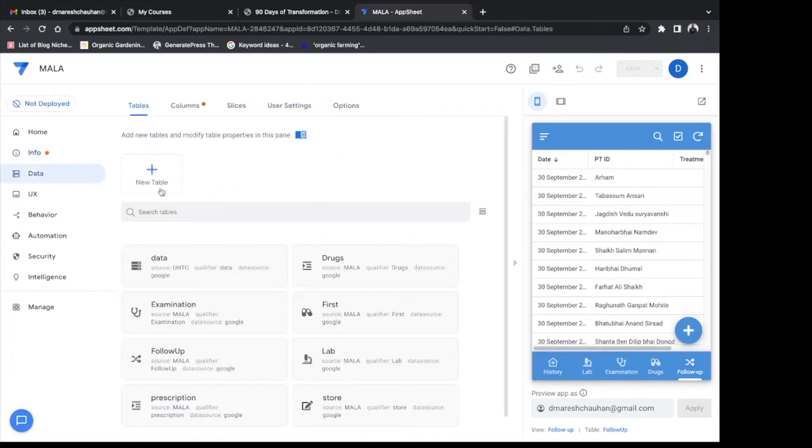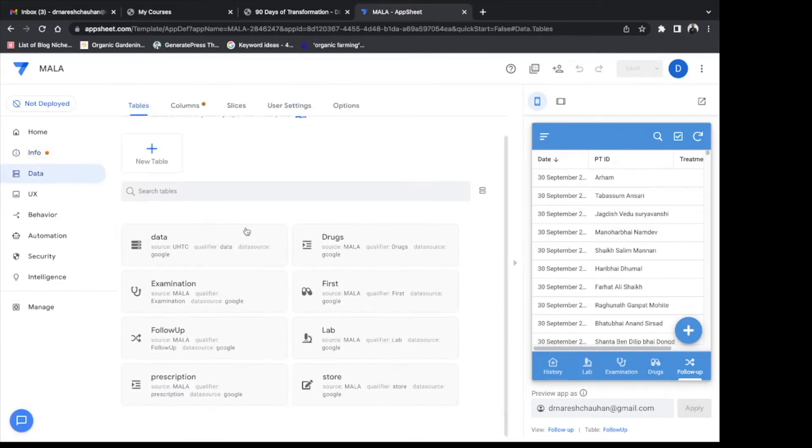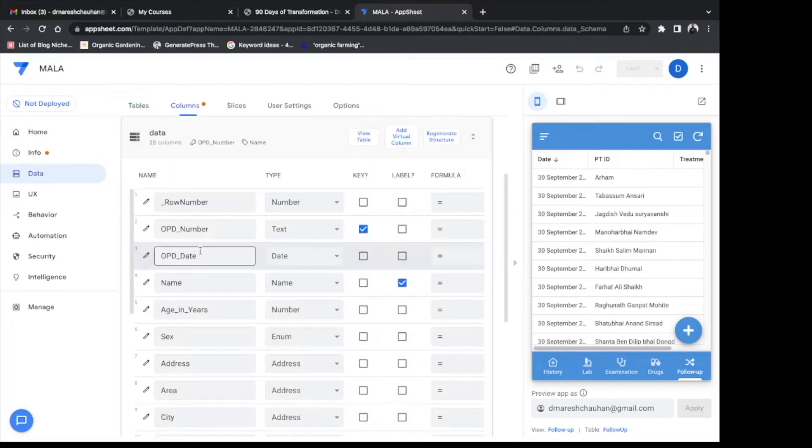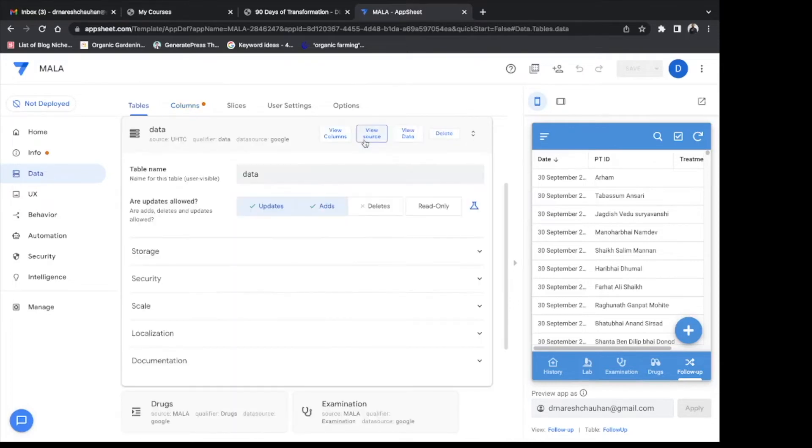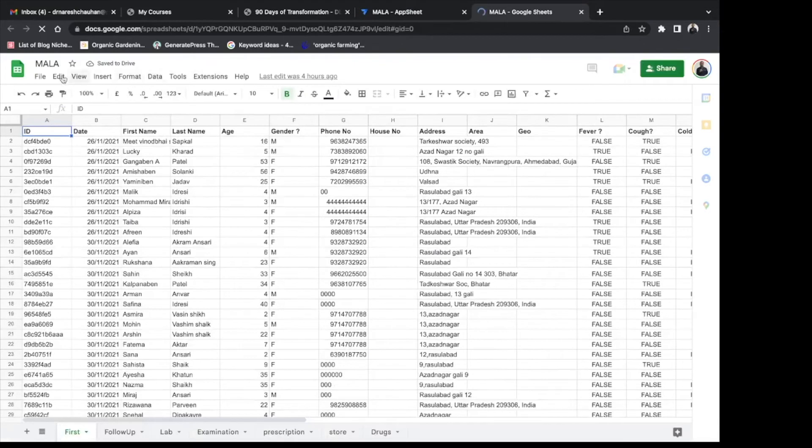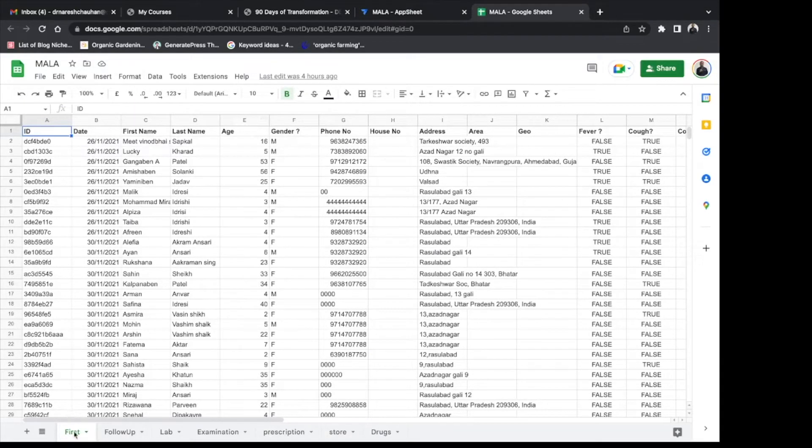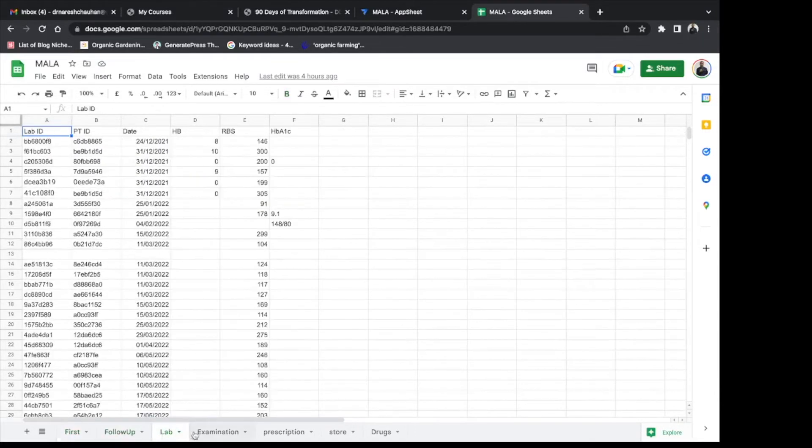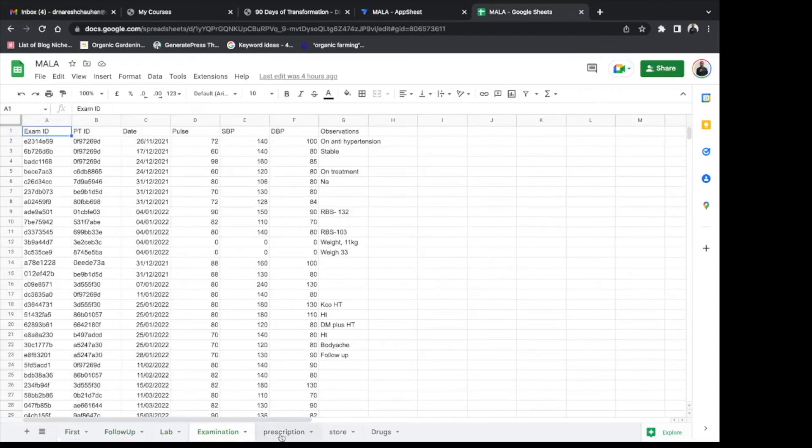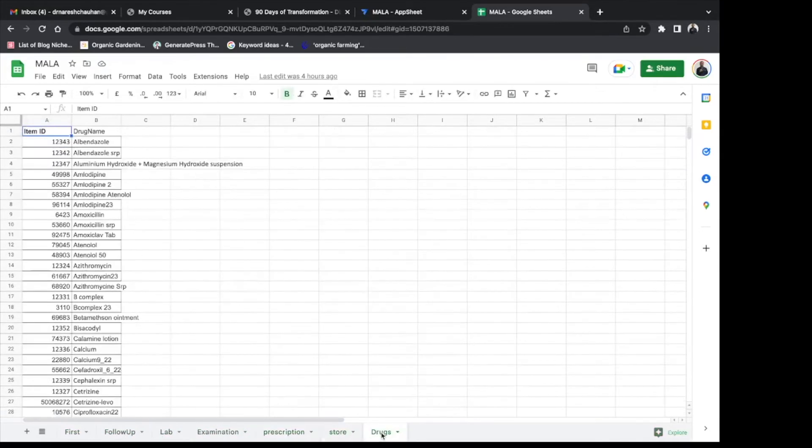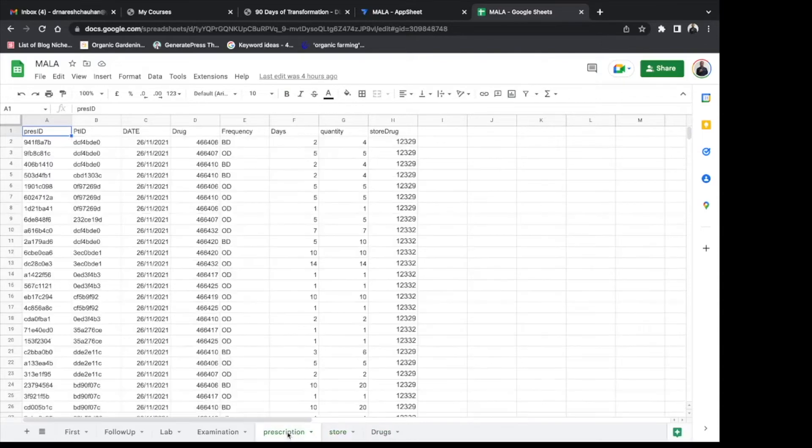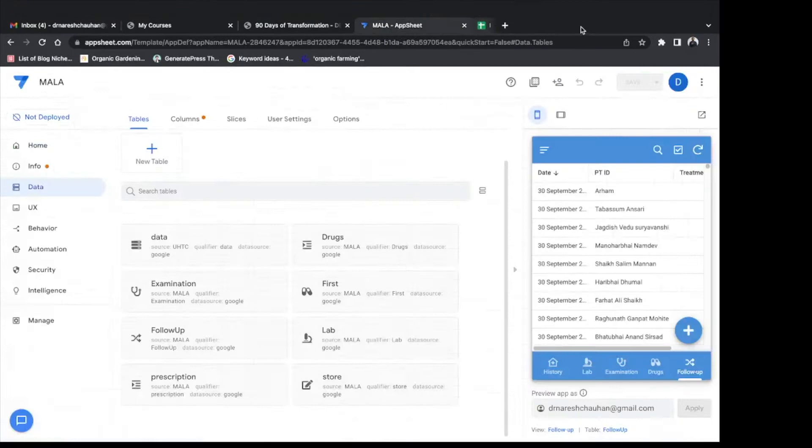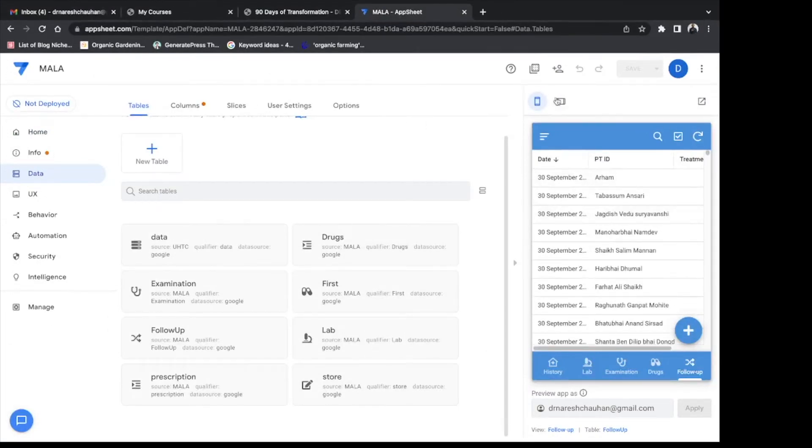We can start building a very simple app connecting to our data in Google Spreadsheet to a very complex app with adding formulas and references. This is the source file where our data has been stored. This is again a Google Spreadsheet. In this spreadsheet only we have different tables like first, follow-up, lab examination, prescription, store and drugs. So we can store all of our data like a relational database in a single Google sheet.